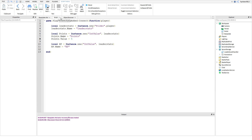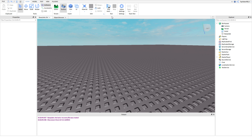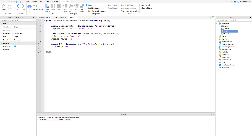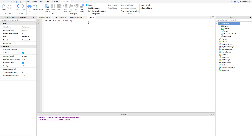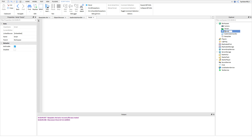Now we want to make another script. We'll rename the first script to "LeaderStats Handler" just to keep things organized — that's optional, but it helps avoid confusion. Then we'll create a new script and call it "Points Giver". This script is going to be the one that actually gives you points.